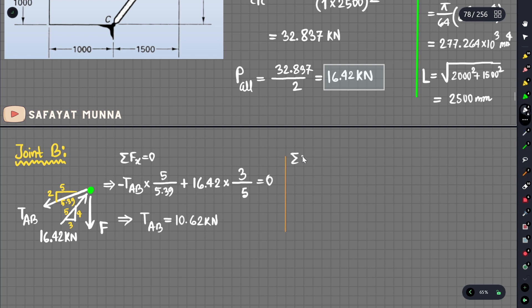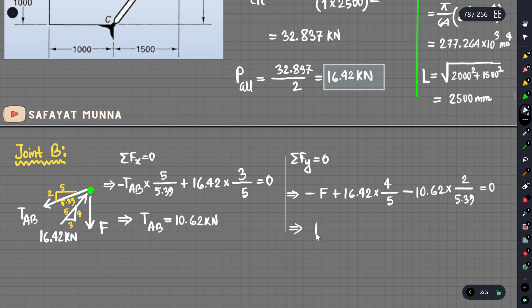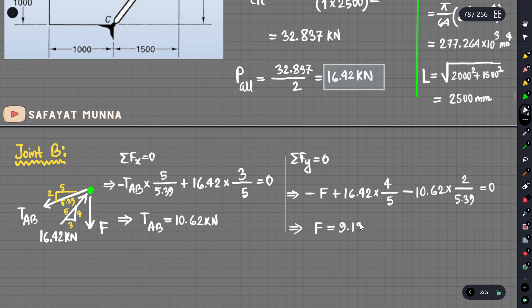TAB equals approximately 10.62 kilonewtons. Then applying summation of Fy equals zero: using 16.42 multiplied by the slope ratio, minus TAB (10.62) multiplied by its slope component, equals zero. Solving gives a final answer of P = 9.195 kilonewtons.